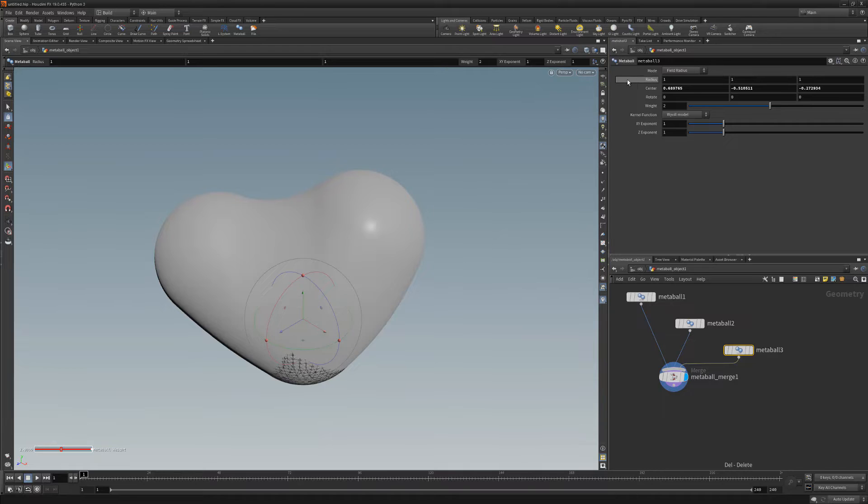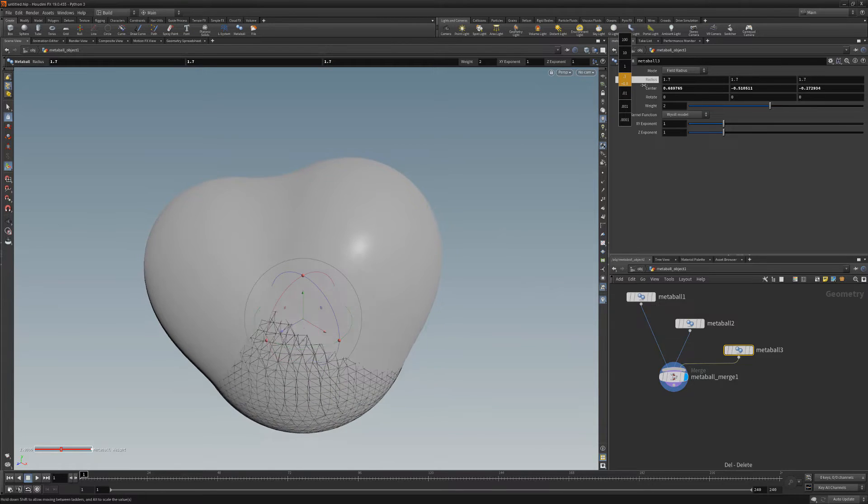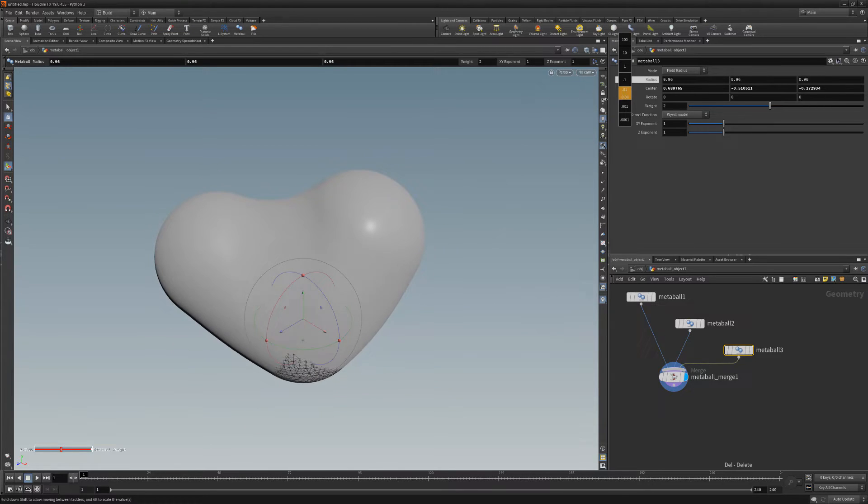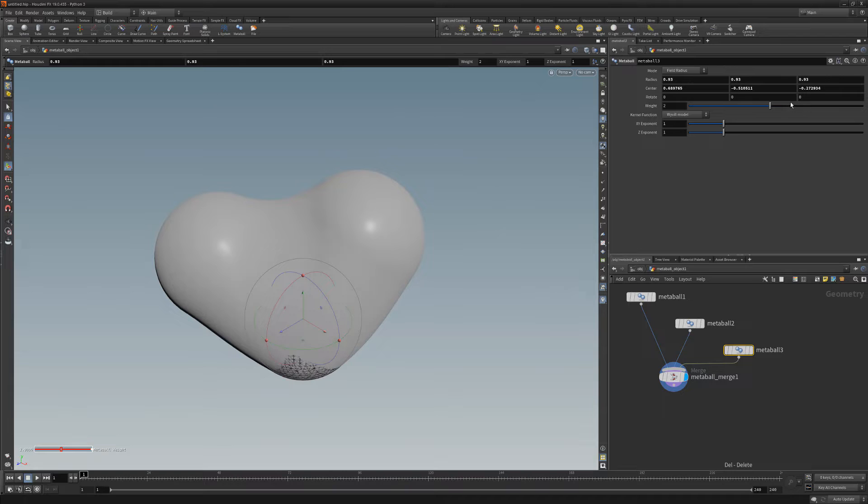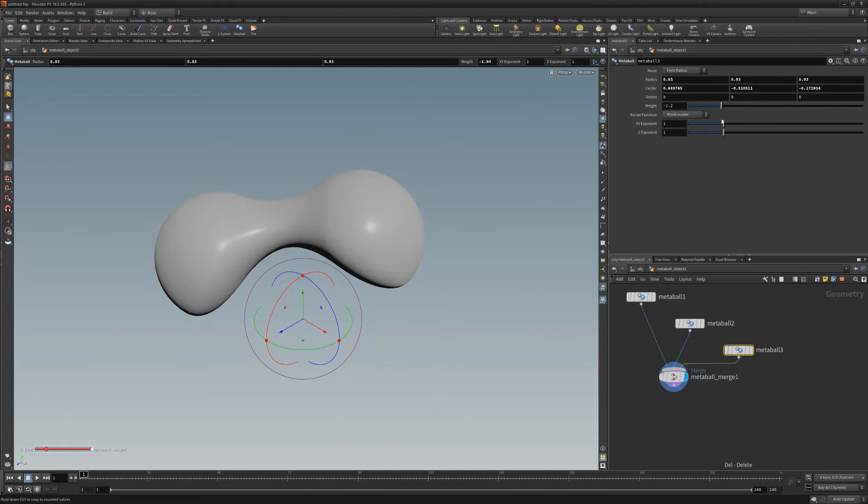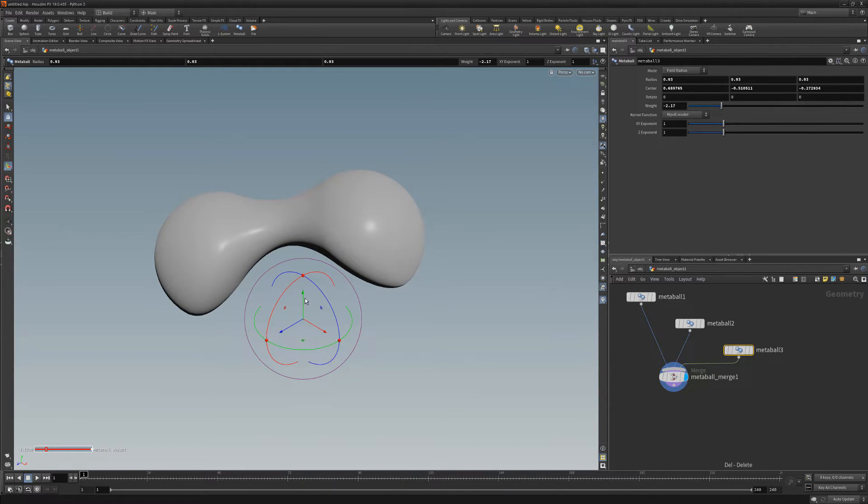You can change each MetaBall's attribute in the parameter editor, such as the radius to edit the size of the ball, or the weight attribute, which determines how much pull the MetaBall has on the surrounding MetaBalls.